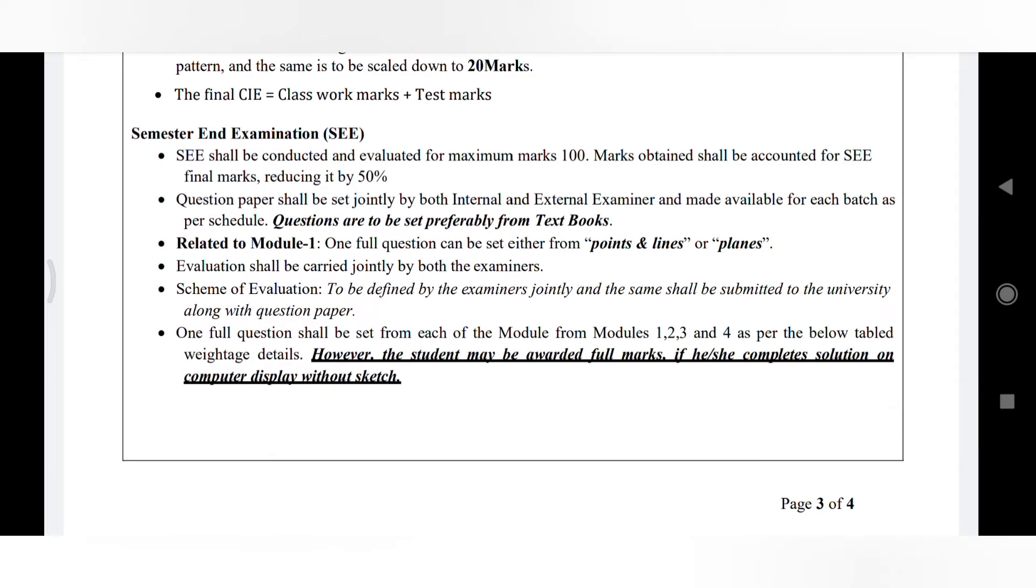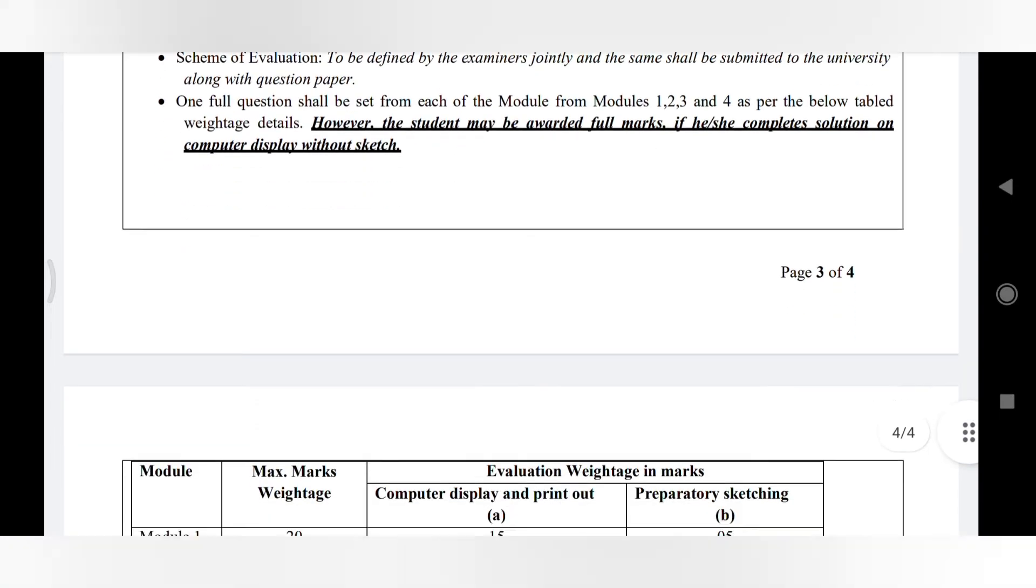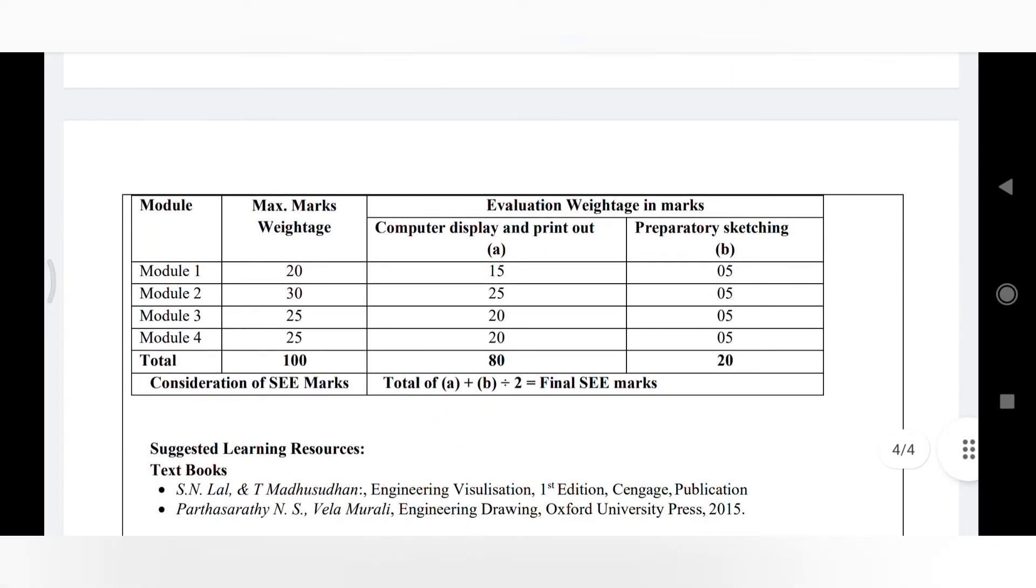As you move on to the SEE, you can see it is also same what we have seen in the 21 scheme, again no change here. 5 marks for sketching and the remaining marks for computer display - total 80 plus 20, 100 marks.